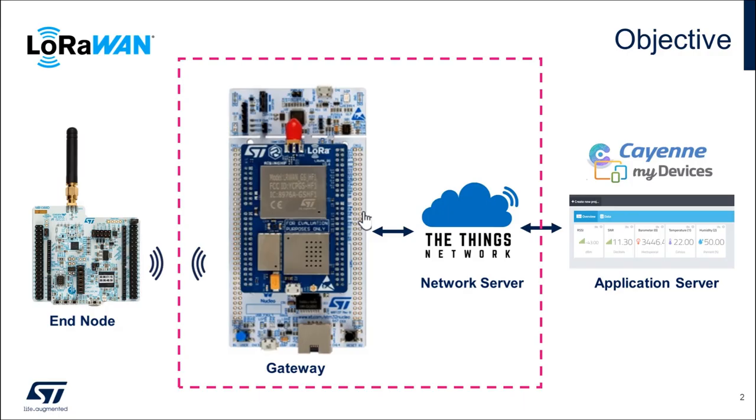The gateway setup is what I'll be concentrating on here. The gateway is a physical layer interface for the LoRaWAN network server. It listens and decodes LoRa modulated signals originating from the end nodes and it also transmits messages from the network down to an end node.